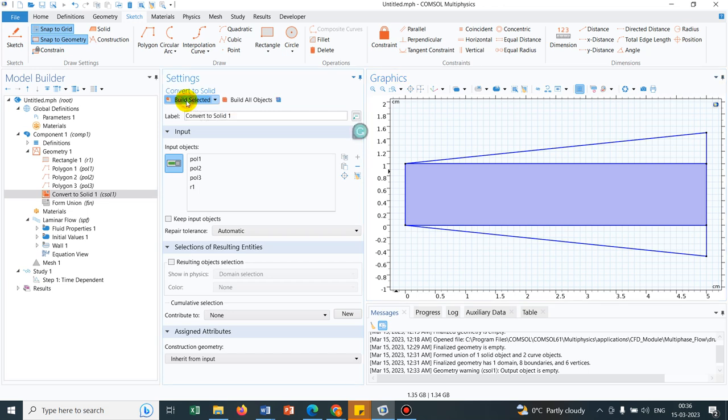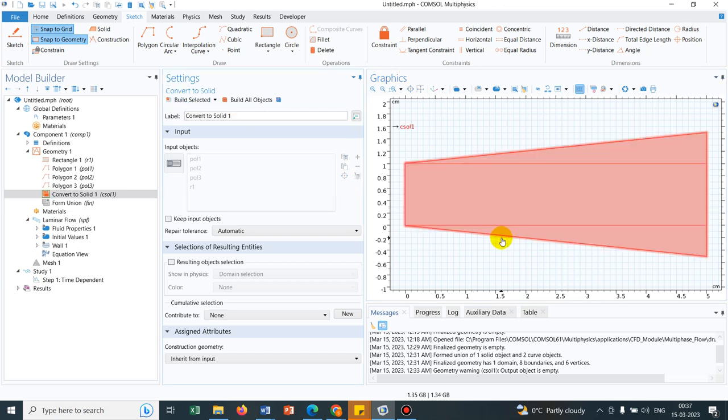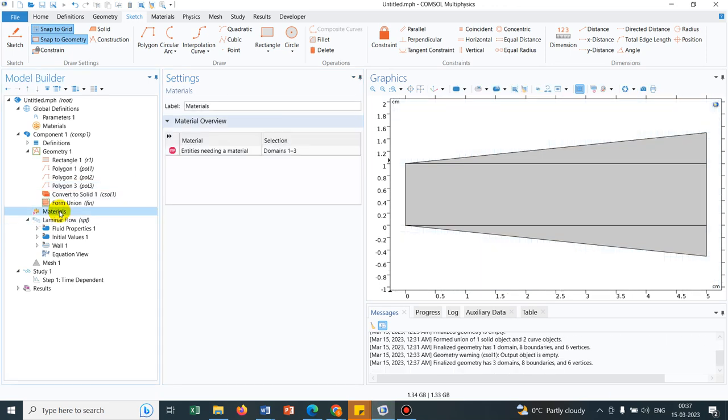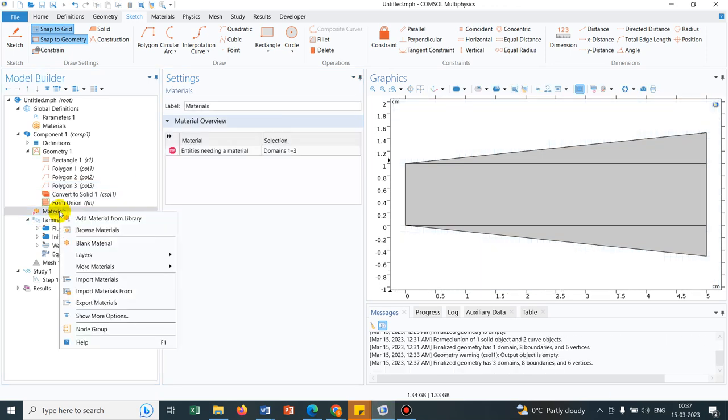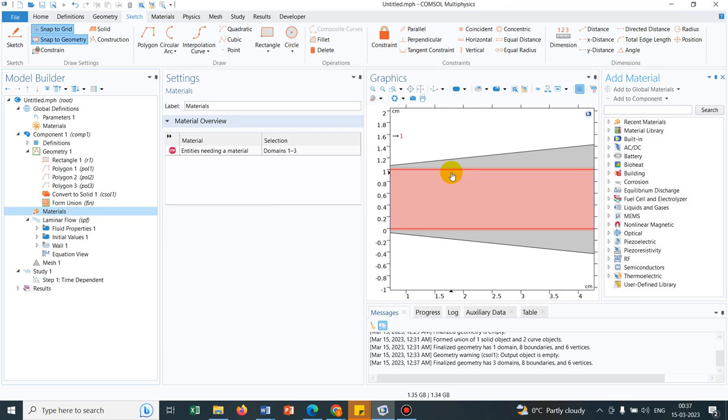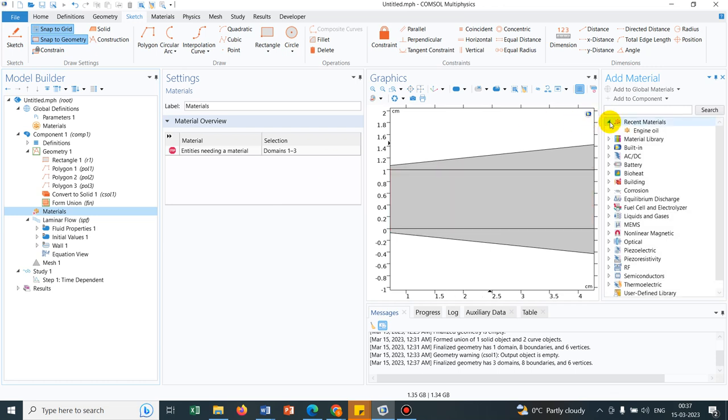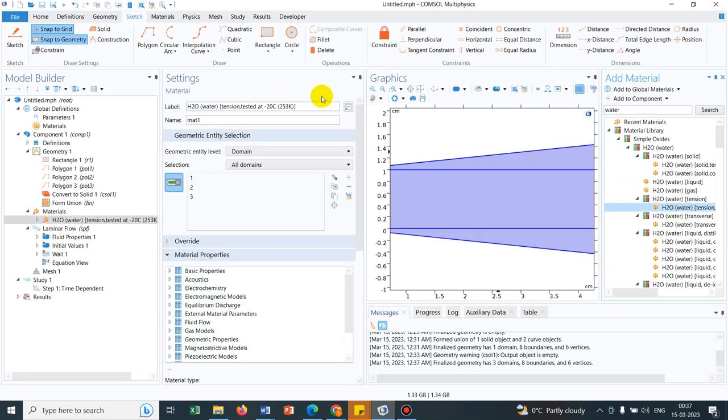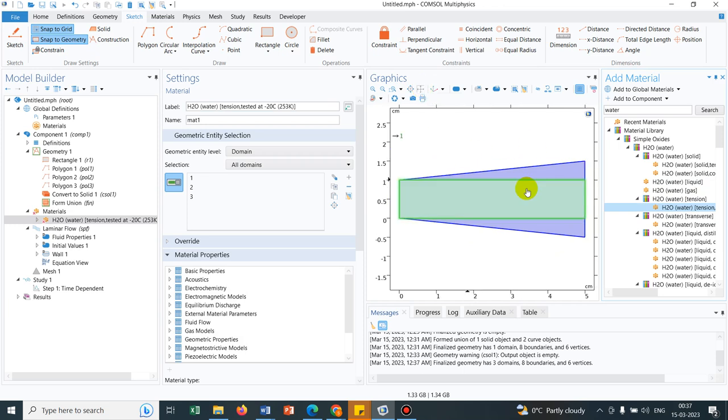So it will create the diverging section. Now we go to material, click on add material from the library. And let us look for water. So we will be adding water to the solution space. It should be water liquid. So we choose it.